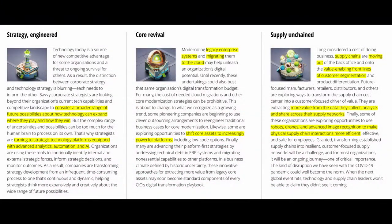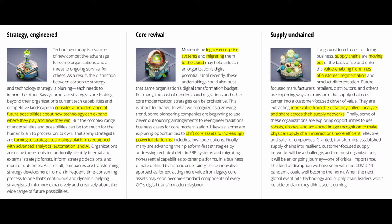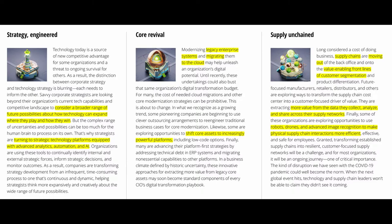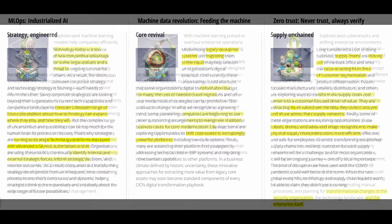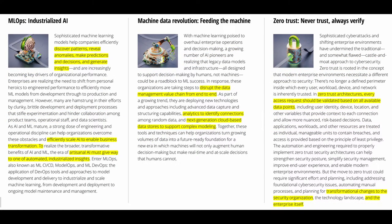Just as a short reminder, here are the nine technology trends 2021 from Deloitte. First, strategists are turning to a strategic technology platform equipped with advanced analytics, automation, and AI. Second, the company shifts its core asset to increasingly powerful platforms, maybe in the cloud. Third, supply chains are moving to value-enabling frontlines of customer segmentation.